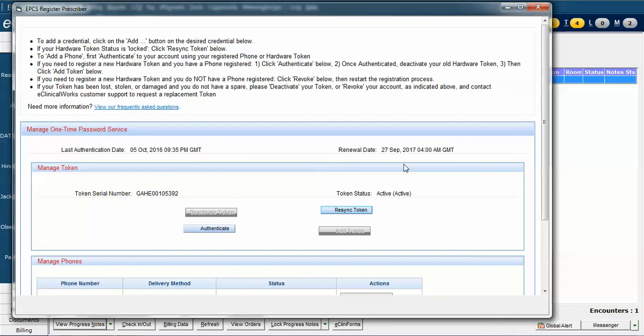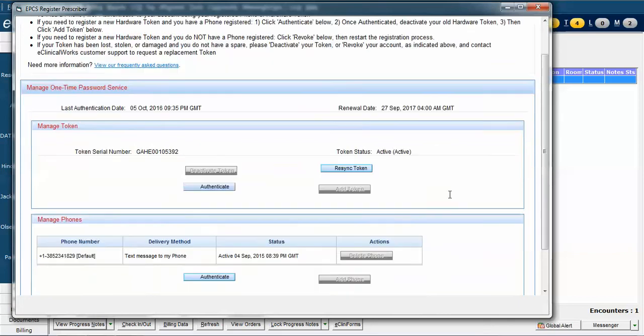If you have resynced your token and find that it is still not working, please let us know in the eClinicalWorks support department.